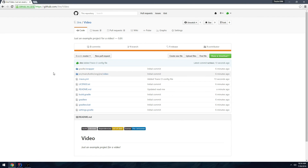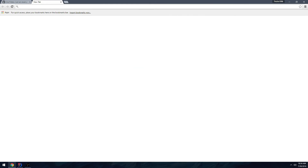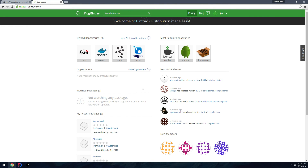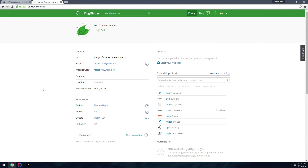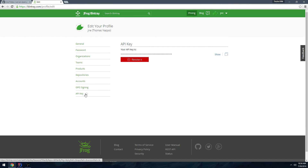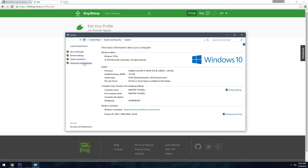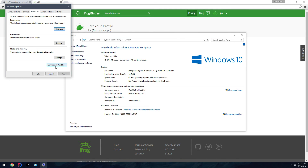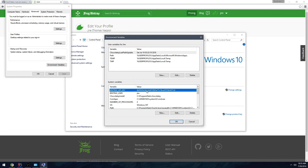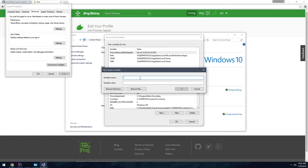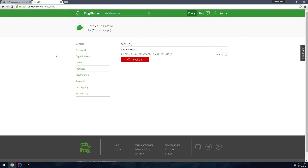Now let's get to the fun part — publishing via Bintray. Bintray is a very cool tool that lets you publish to many platforms; the ones we're interested in are JCenter and Maven Central. Go to your profile, click Edit, then go to API Key — copy it. On Windows, go to System Properties > Advanced Settings > Environment Variables and paste in your API key and username in all lowercase.